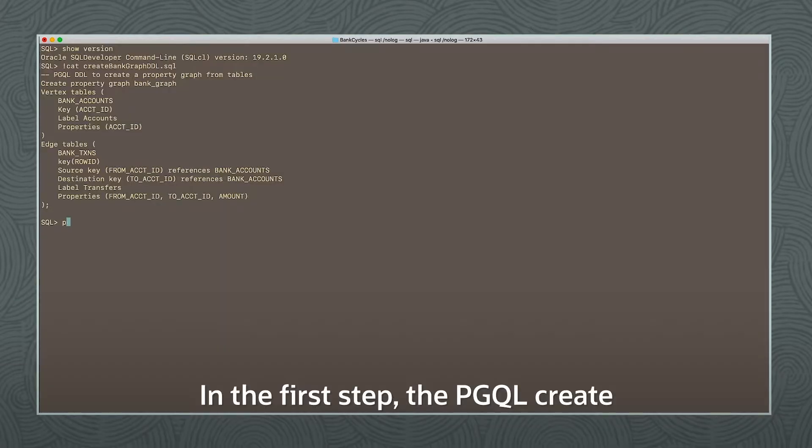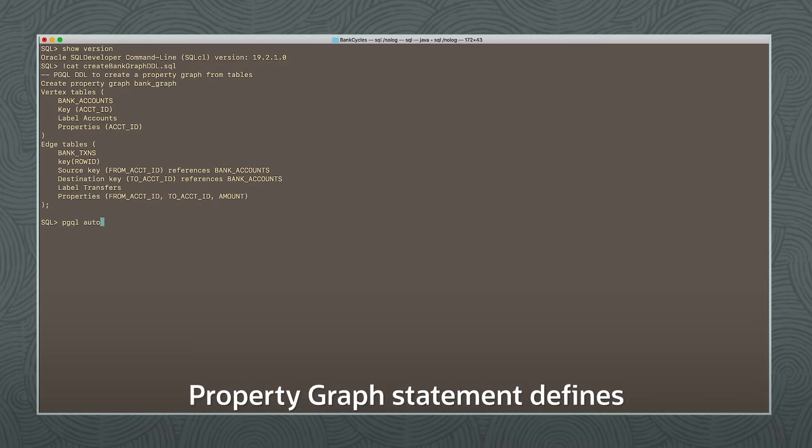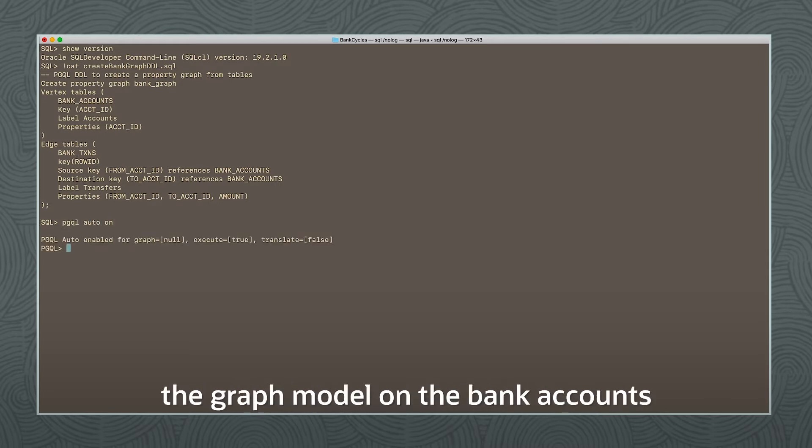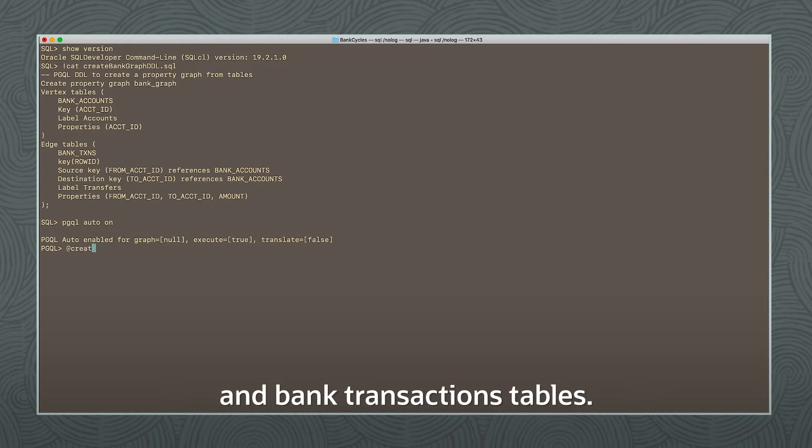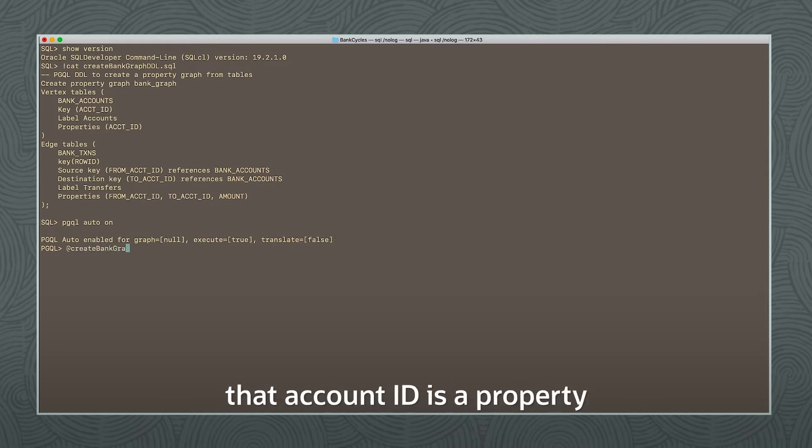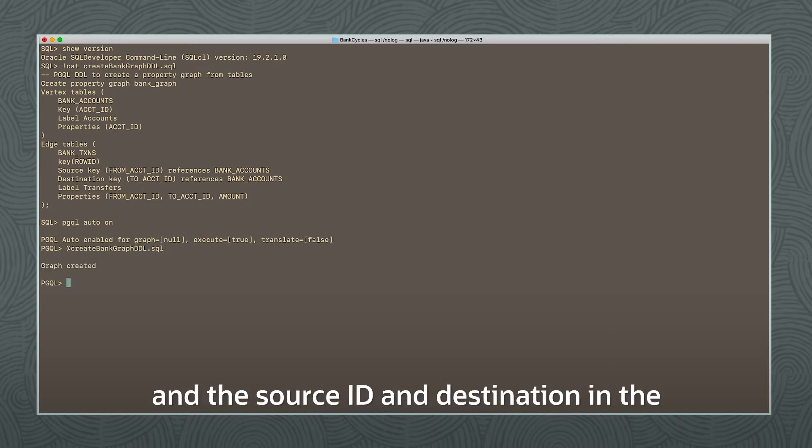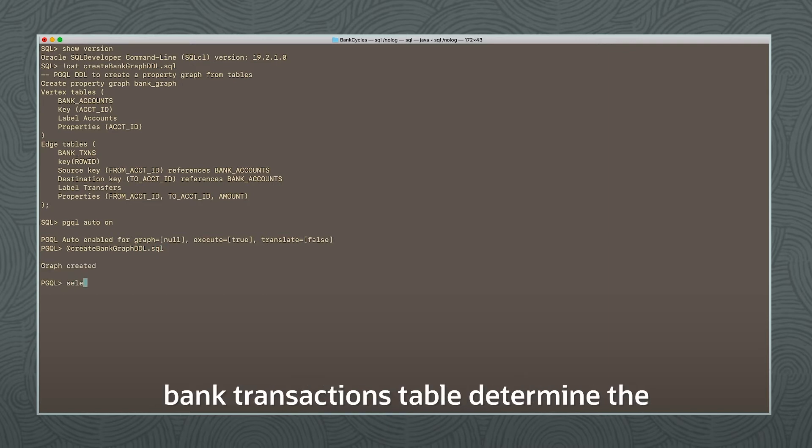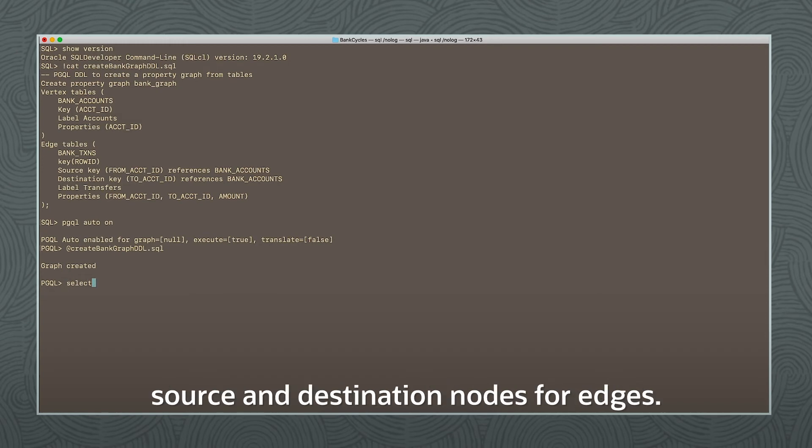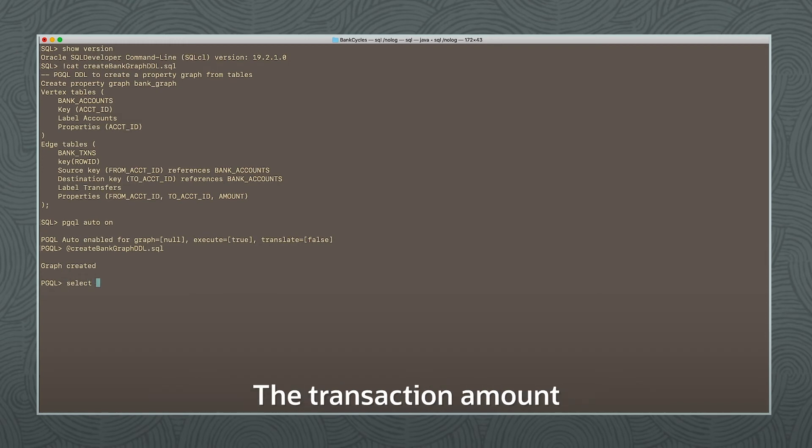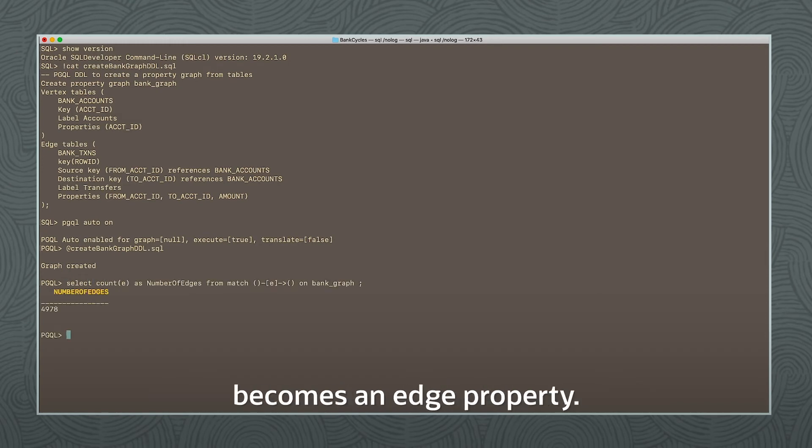In the first step, the PGQL create property graph statement defines the graph model on the bank accounts and bank transactions tables. It specifies, for example, that account ID is a property of the account's node and that the source ID and destination in the bank transactions table determine the source and destination nodes for the edges. The transaction amount becomes an edge property.